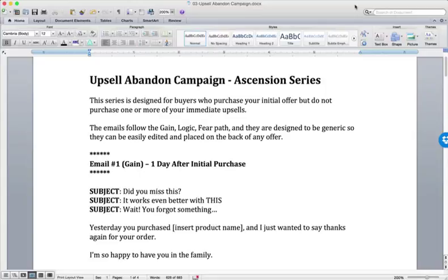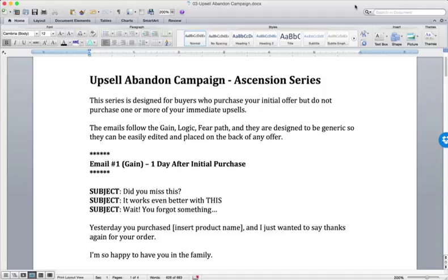Now let's dive in and look at an example of an Ascension series. And the good news is, if you watched some of the previous videos where we talked about engagement campaigns,